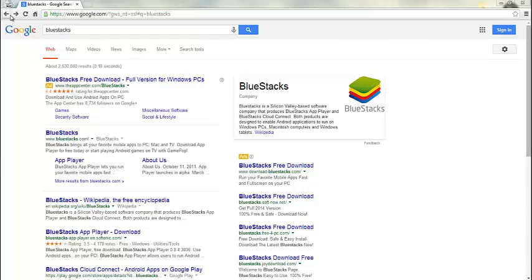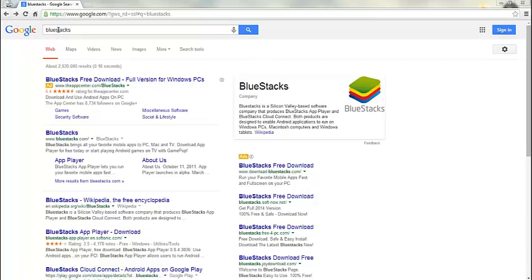Without further ado, I'll go ahead and show you how to get it installed and set up. The first thing we're going to do is go to BlueStacks.com, or you can just do a Google search for BlueStacks and read some more information about the software if you'd like.